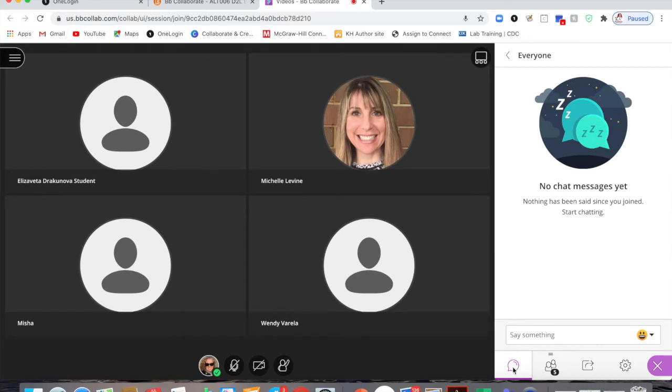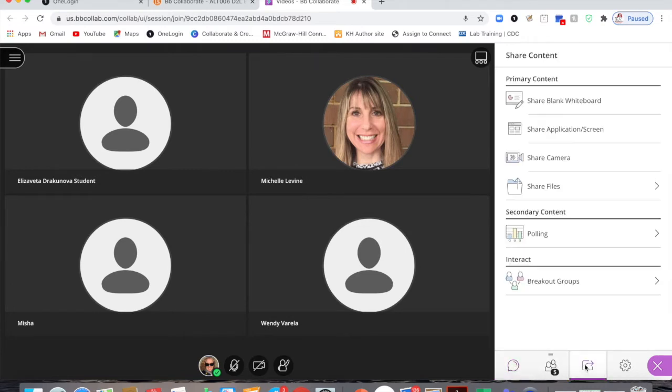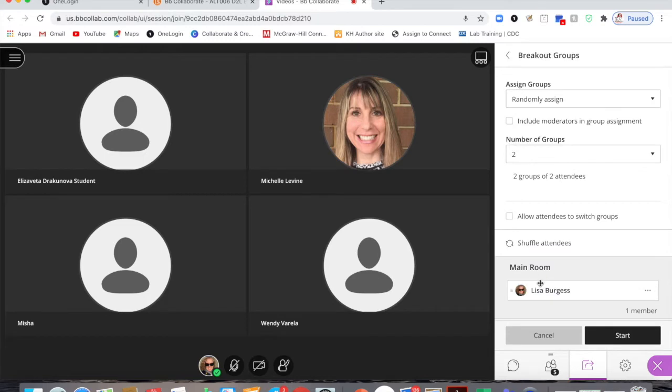At the bottom of the screen when we go to our share content tool, you'll see down at the bottom is breakout groups. We can open the breakout group tool and we have some different choices here that we can use.